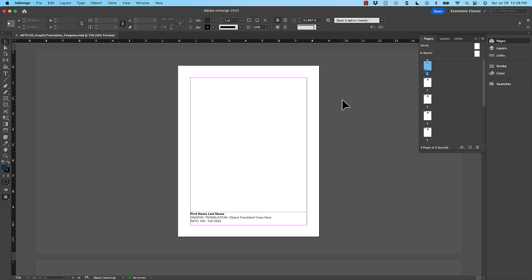The graphic translation assignment is one of the more complicated assignments we will work on in this class, but it's also one of the most important. It's really going to set you up to understand the process of working in all three pieces of software, but most importantly, how to use the pen tool in Adobe Illustrator to correctly draw vector elements from sketches that we made by hand.